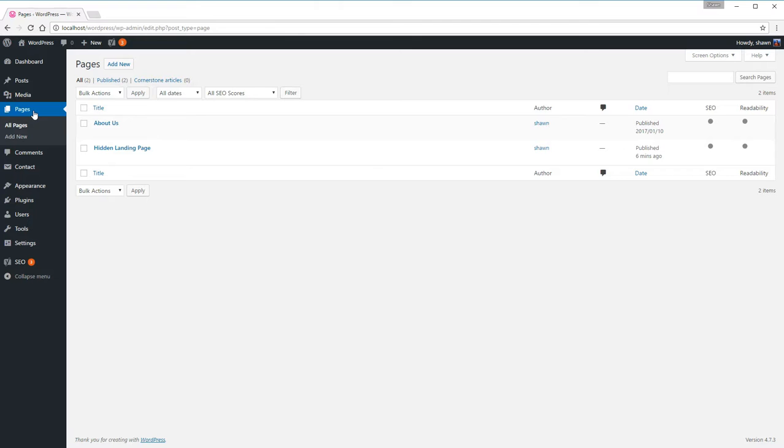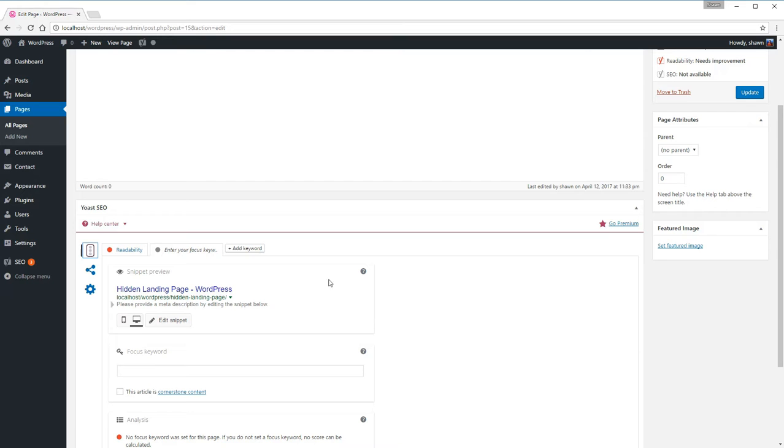Click pages, and by the way you can also do this method with posts. Click your landing page. Now at the bottom there's the Yoast SEO widget.